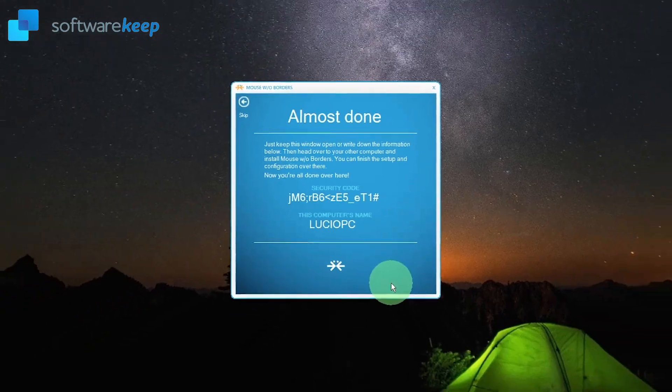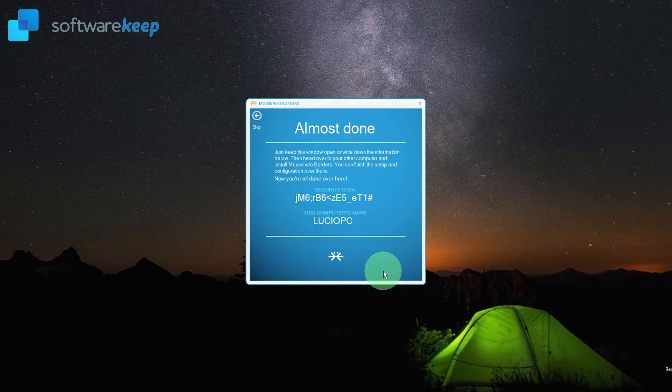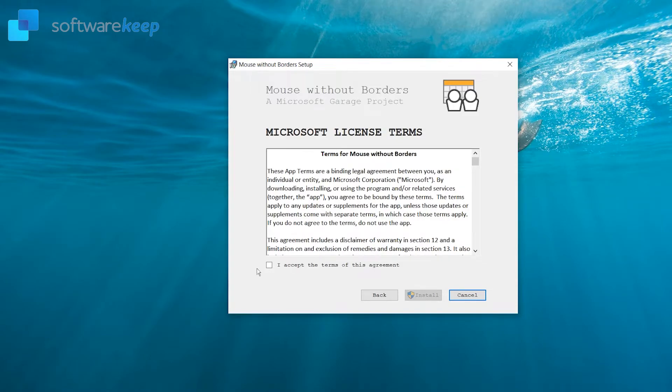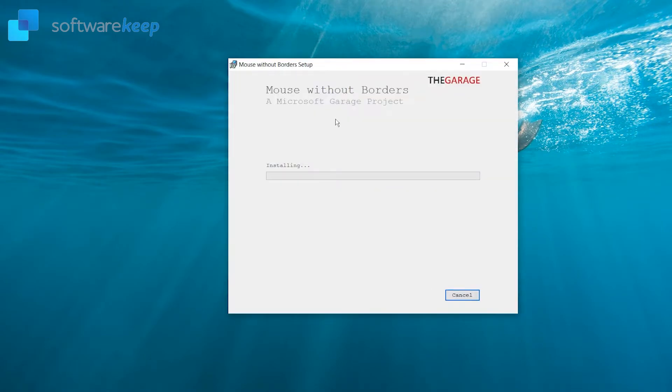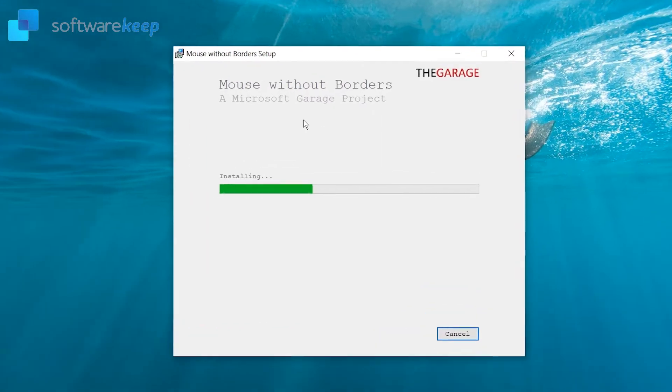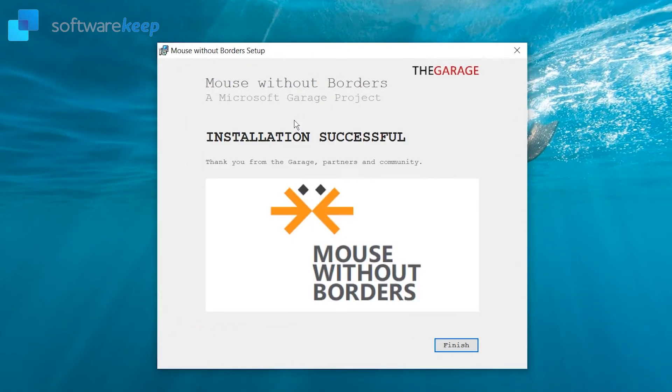Alright, let's go to the other computer and install the app. Repeat the process. Click on install, wait for the program to be installed. And once it's finished.